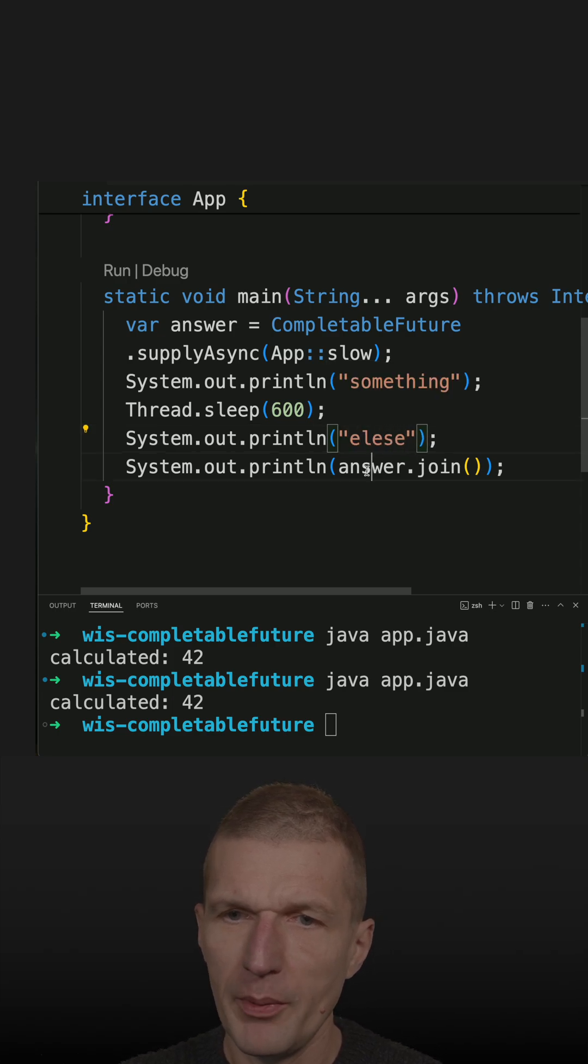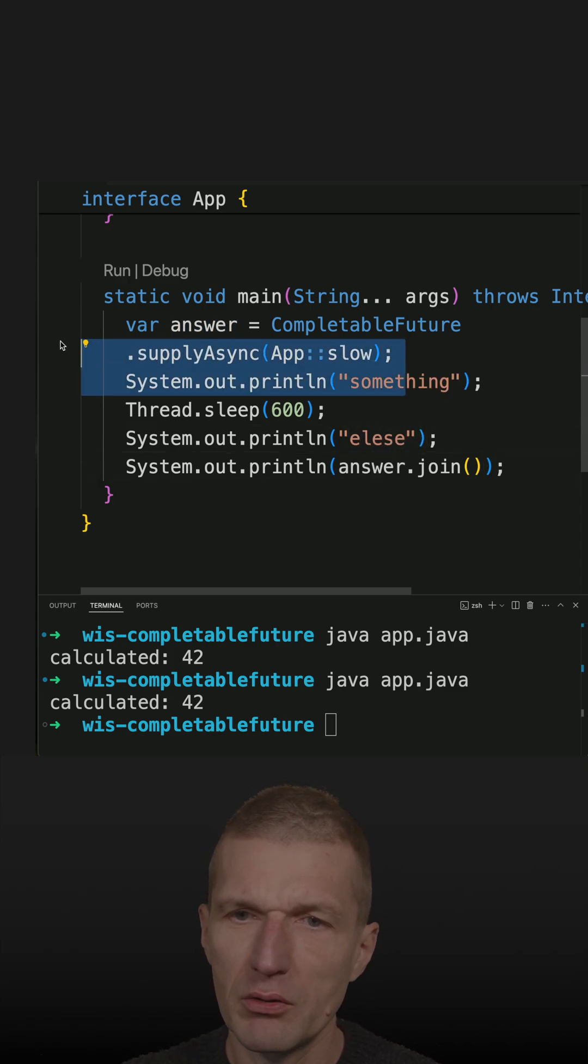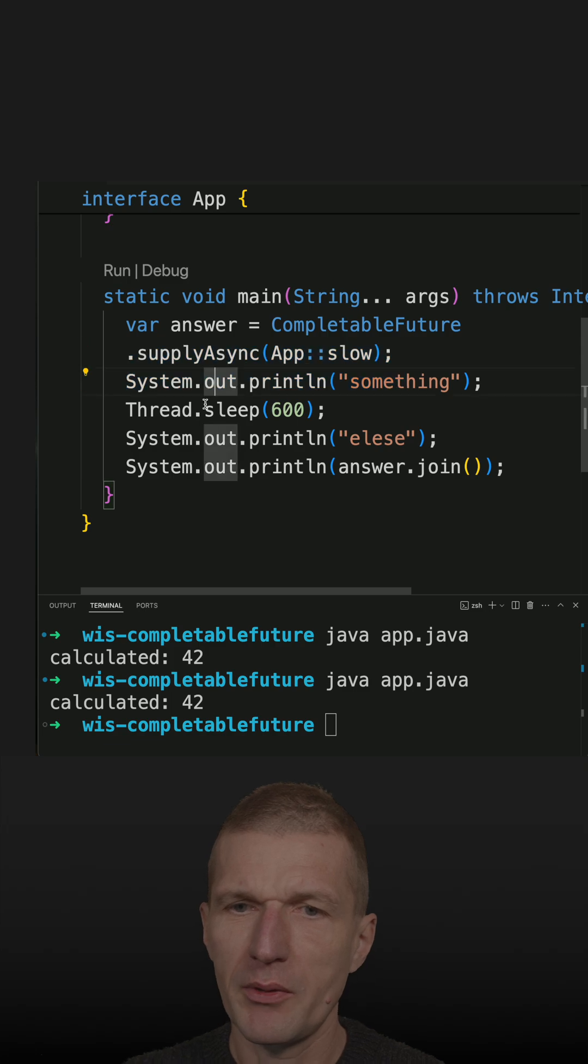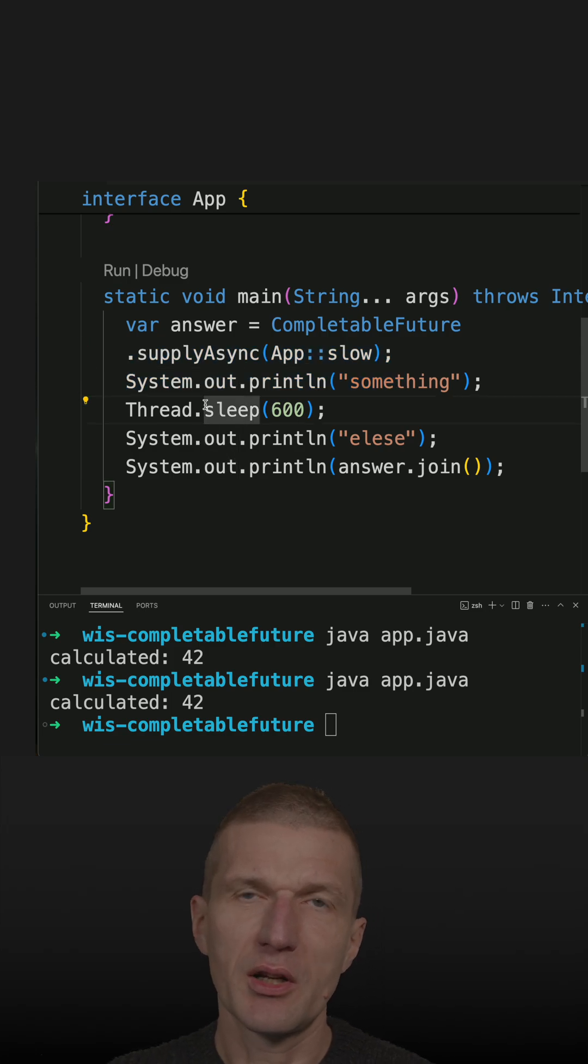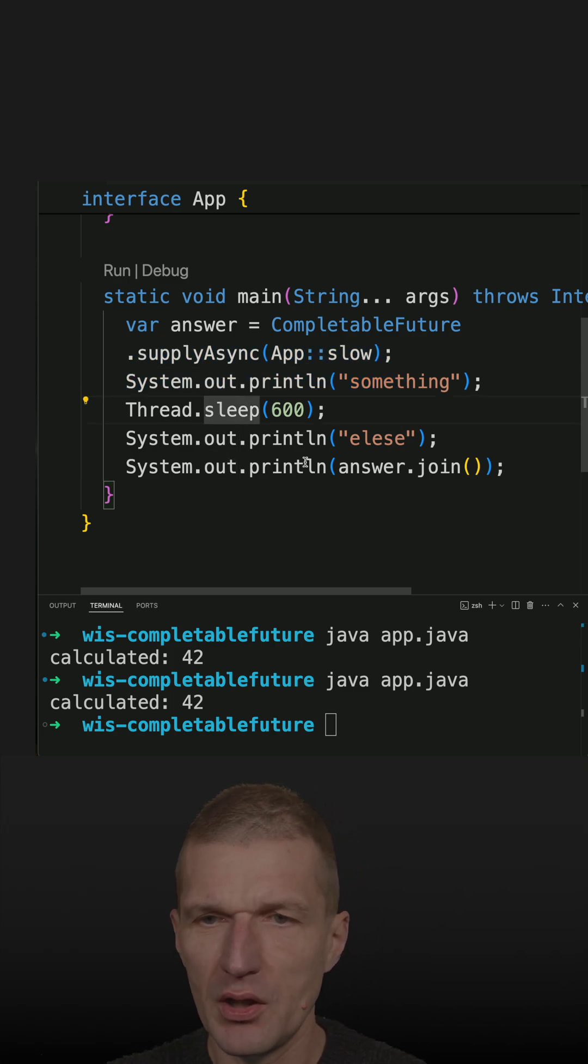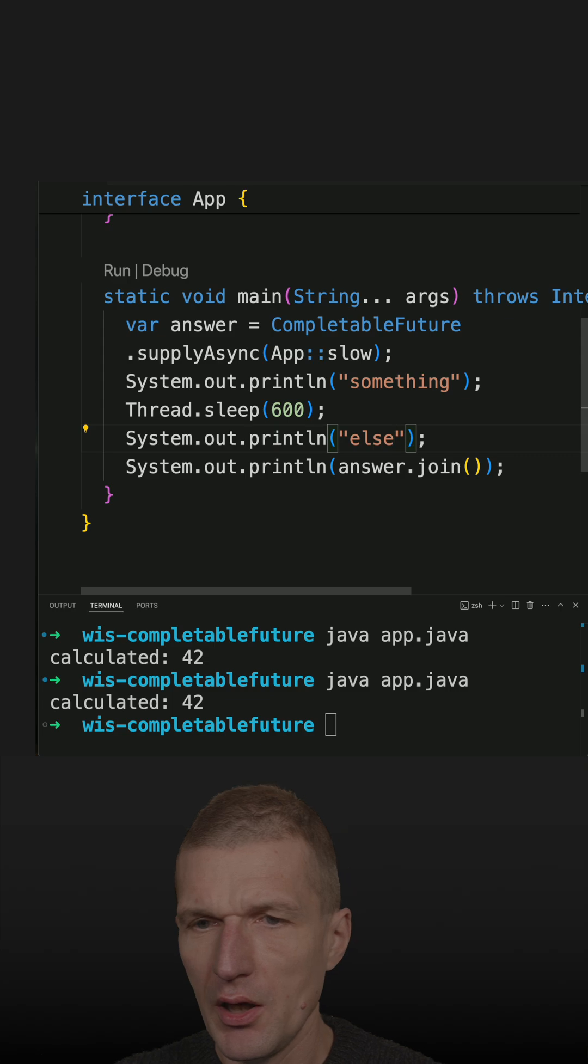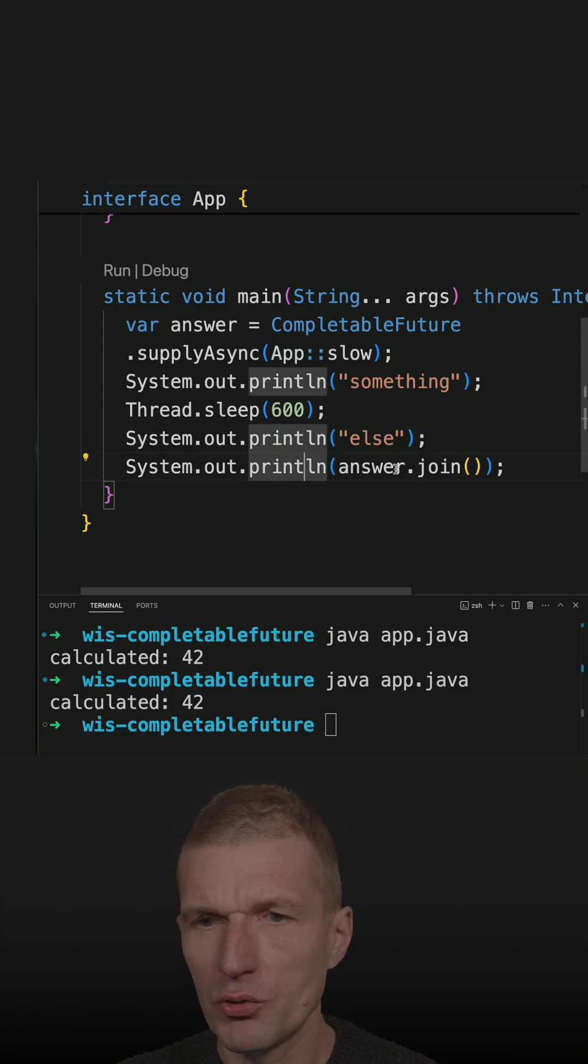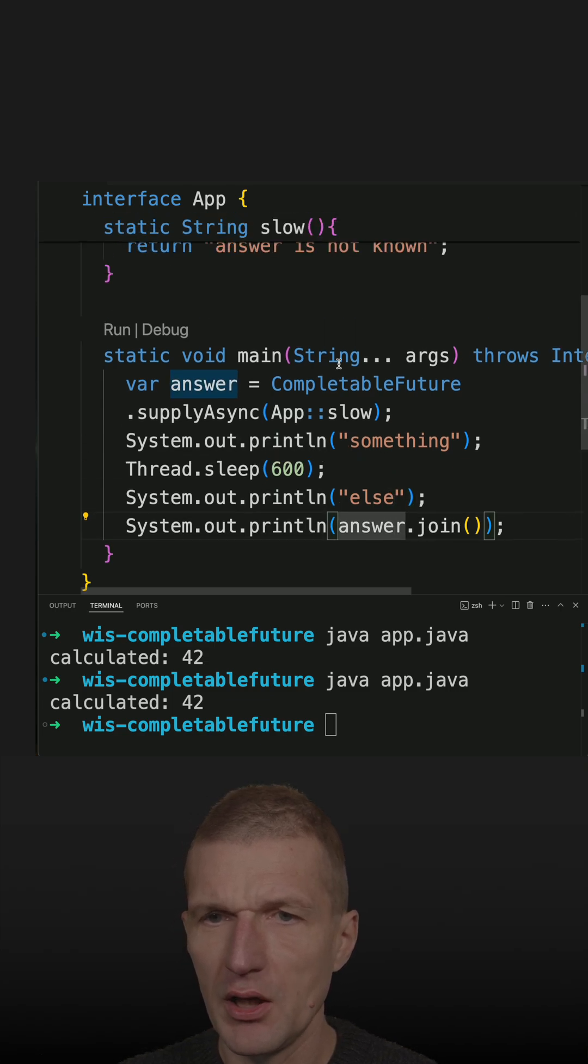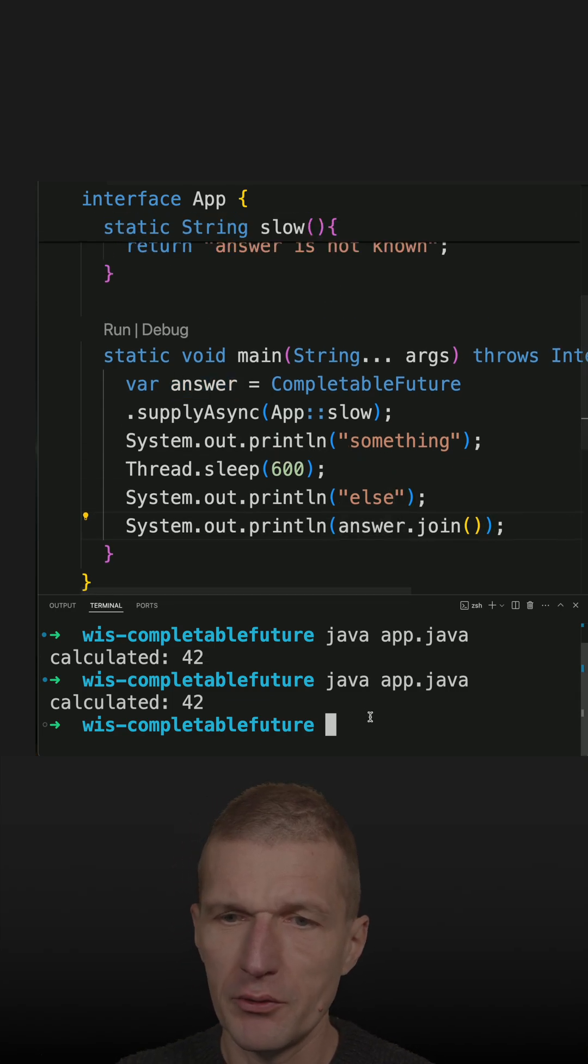So what should happen now, this is executed asynchronously. I do something else, wait 600 milliseconds. And then I should see this output. And at the end, I should get the answer from the method.